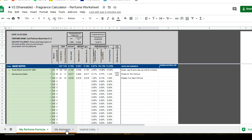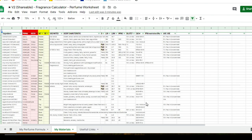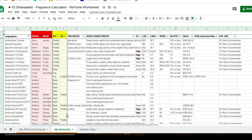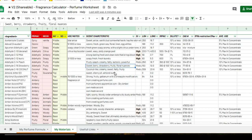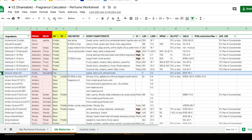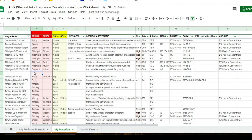The next tab, My Materials, is your perfume material database — a list of all the materials at your disposal, your organ. When you first gain access to the copy, all my materials will already be listed here. You'll want to add your own materials by selecting a cell, inserting a row, and typing in your ingredients. Column B lists all ingredients in alphabetical order.